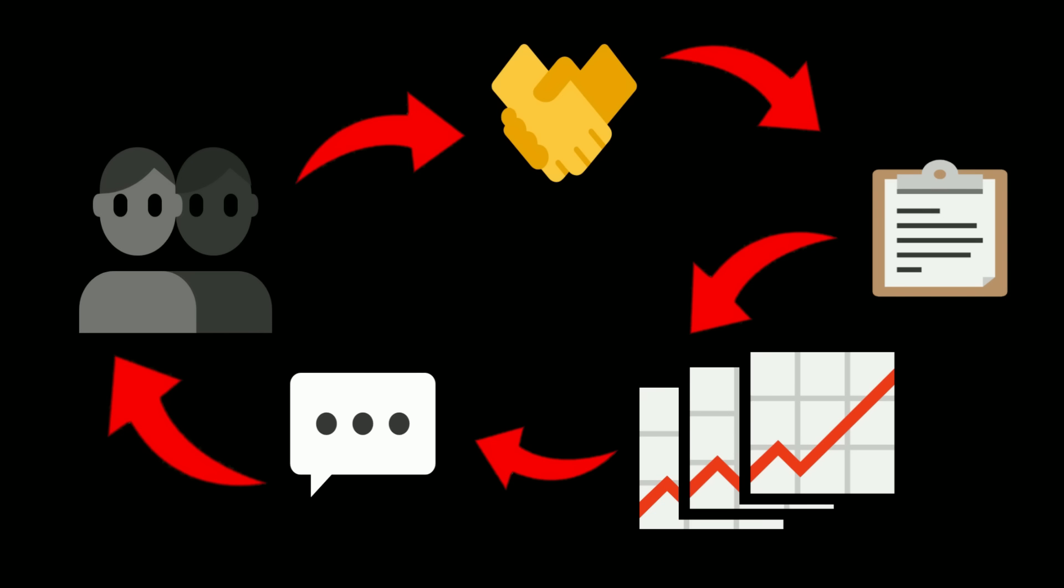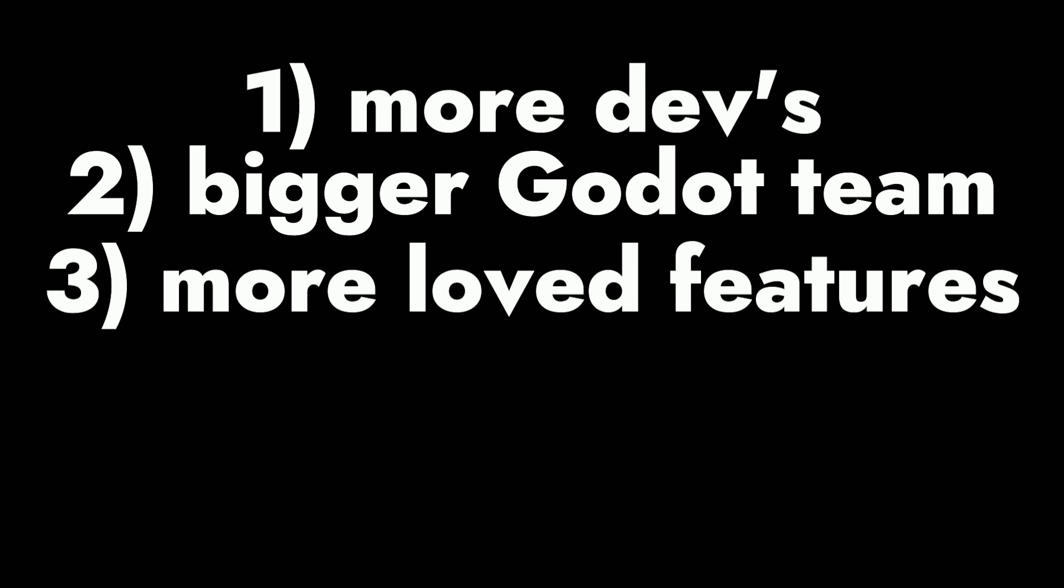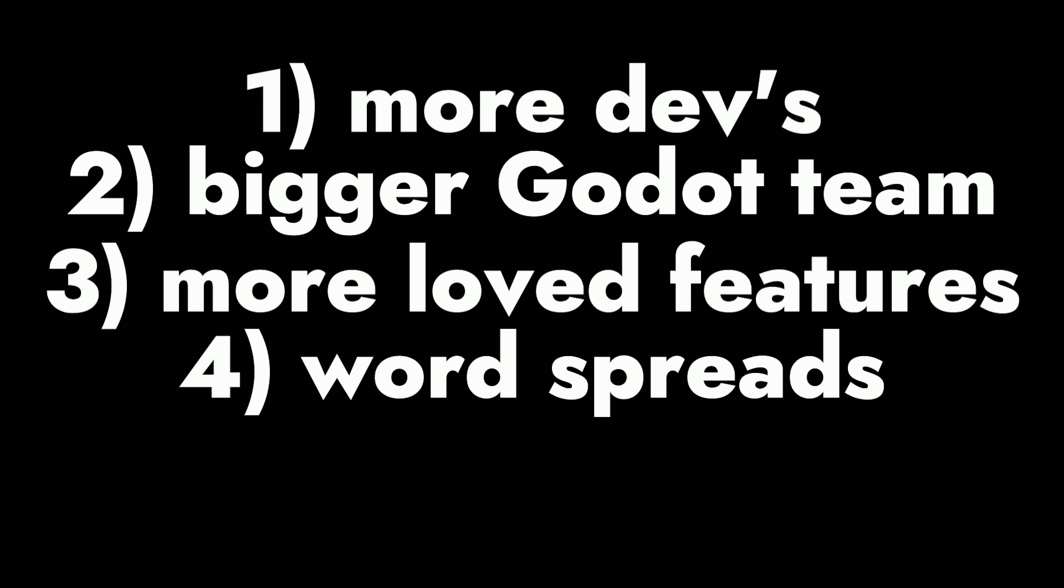So, in simple terms, more developers, bigger Godot team with more resources and eyes to help develop, leading to more features that are so important to a developer's experience, like the Godot node system, and then the word of Godot getting out and more developers joining and then repeating over and over.